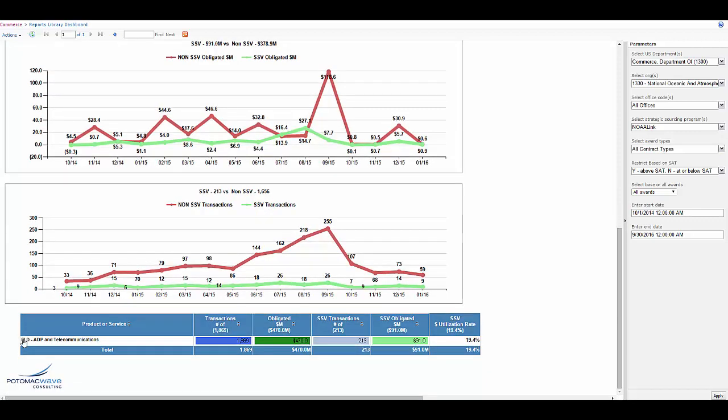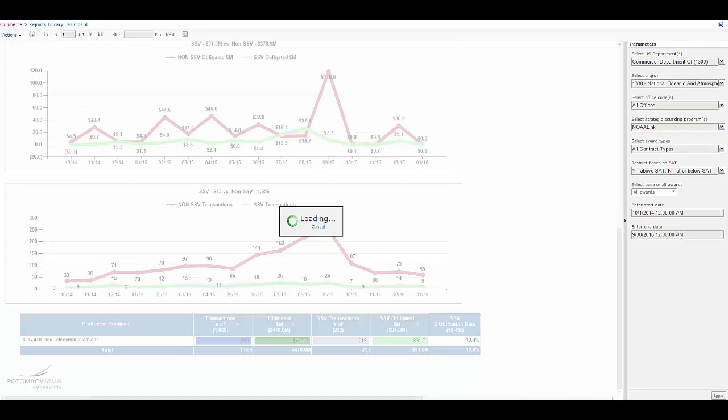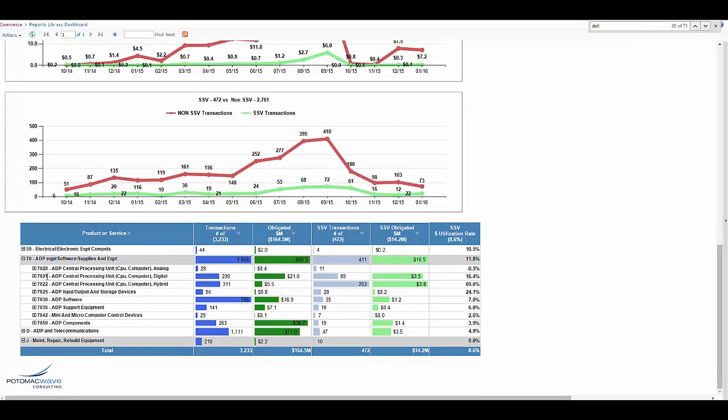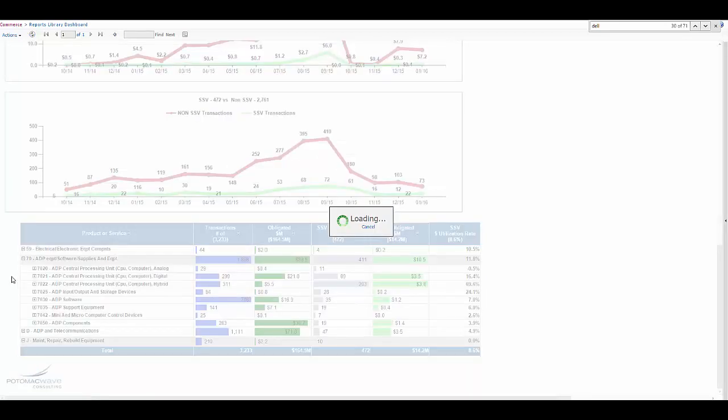I'm going to drill through here. And now we're actually going to get to drill through and see all the specific PSC codes by category. So right now we're looking at ADP equipment. I'm going to drill through now even more specifically to the PSC code 7021 which is specifically for computers.